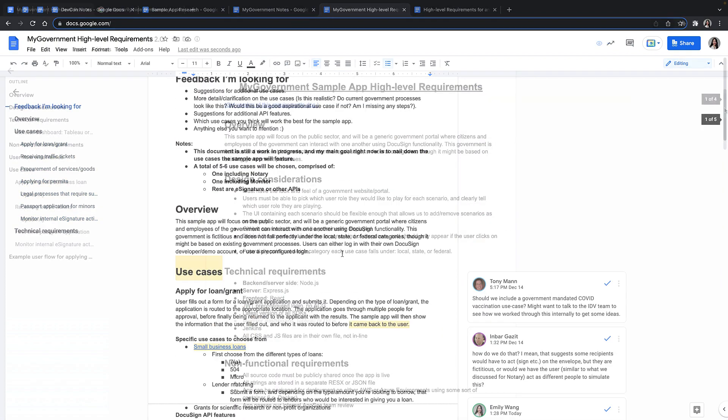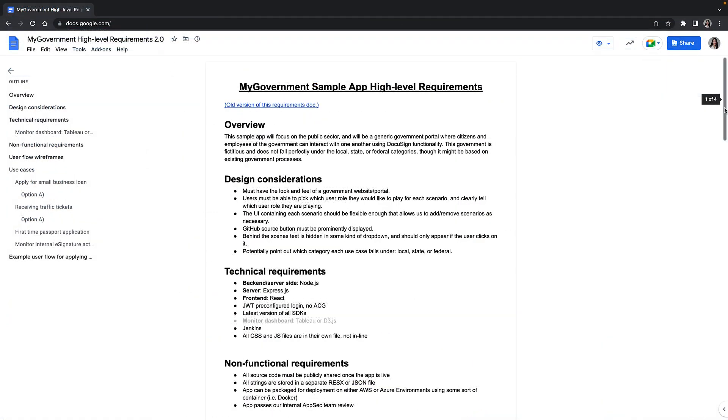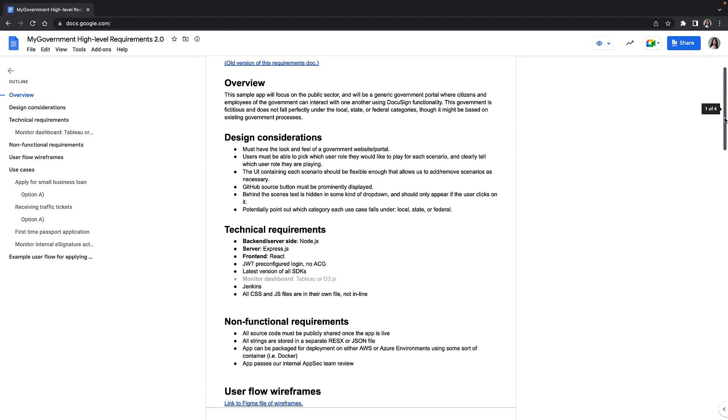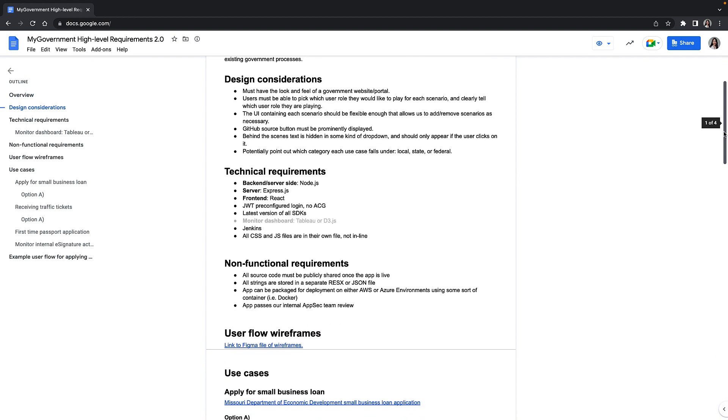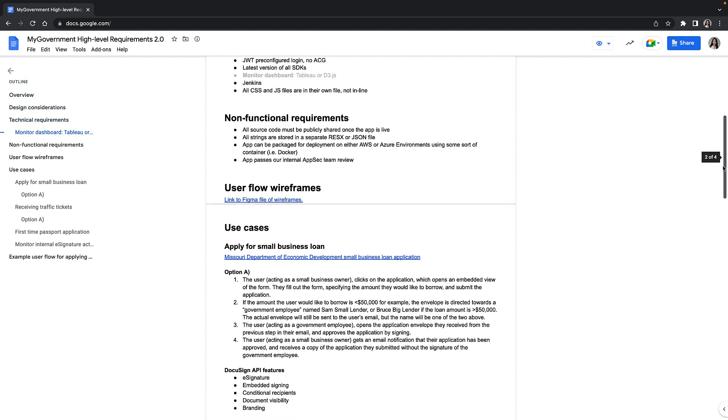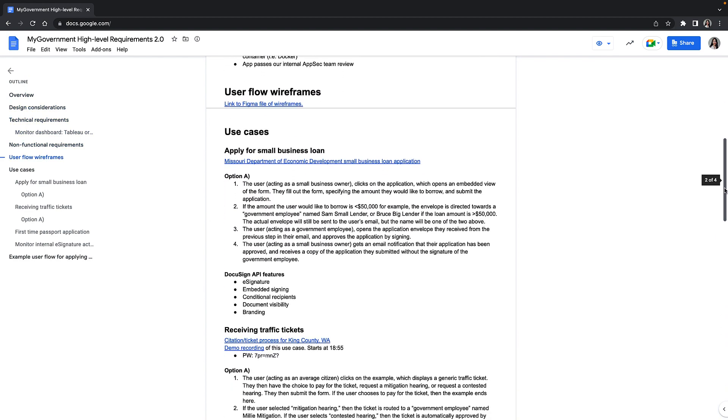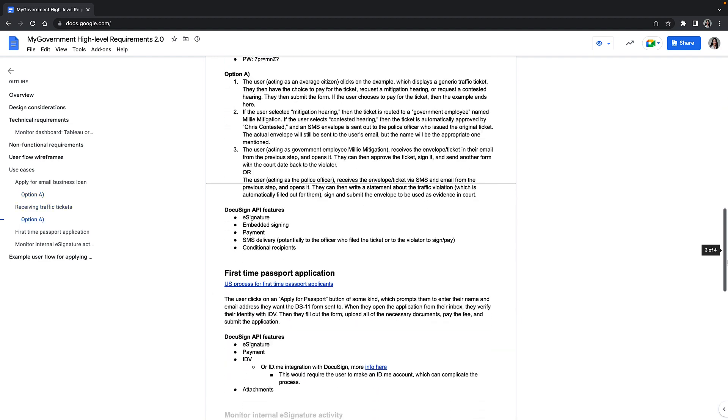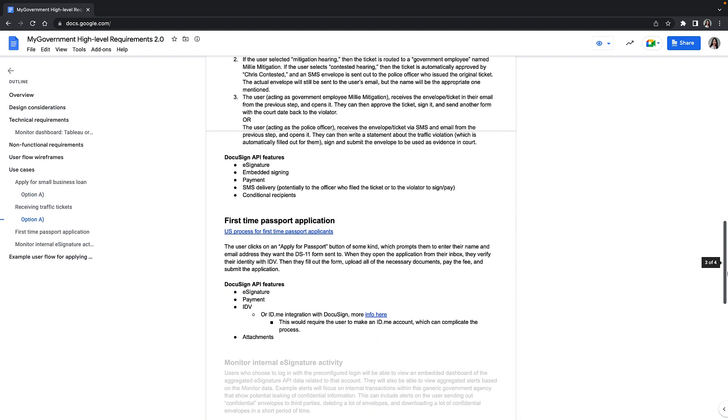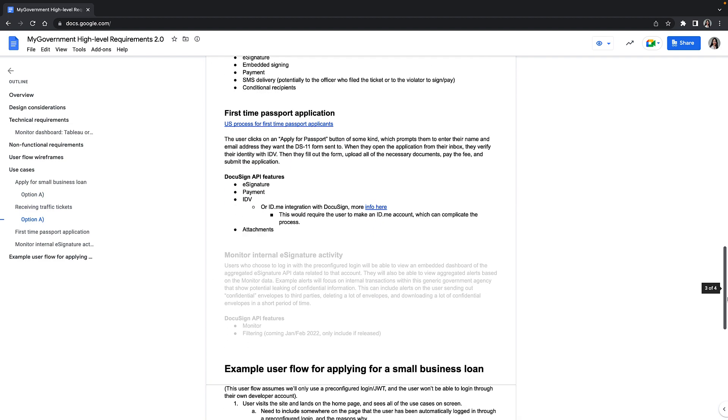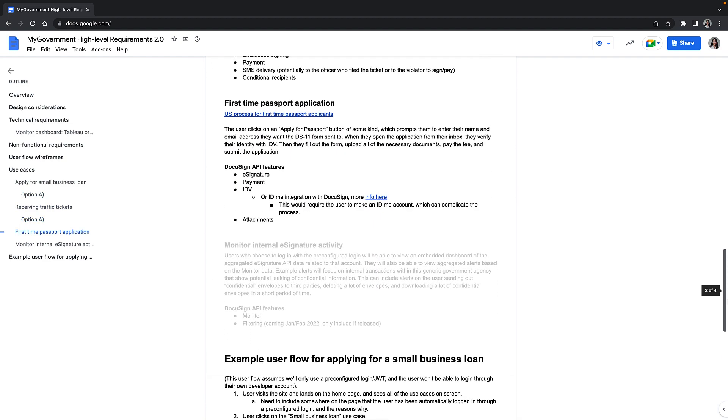The final set of scenarios I moved forward with is a mix of local, state, and federal government use cases. This includes applying for a small business loan with the government, receiving or responding to a traffic ticket, and applying for a passport. I also considered including a potential Monitor API use case but removed it due to time constraints.